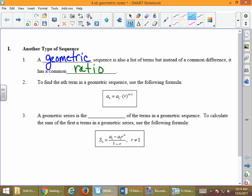To find the nth term of a geometric sequence, we use the formula: a sub n equals a sub 1 times r to the n minus 1. Here, r is the common ratio, a sub 1 is the first term in the sequence, a sub n is the nth term, and n is whatever term we're looking at.